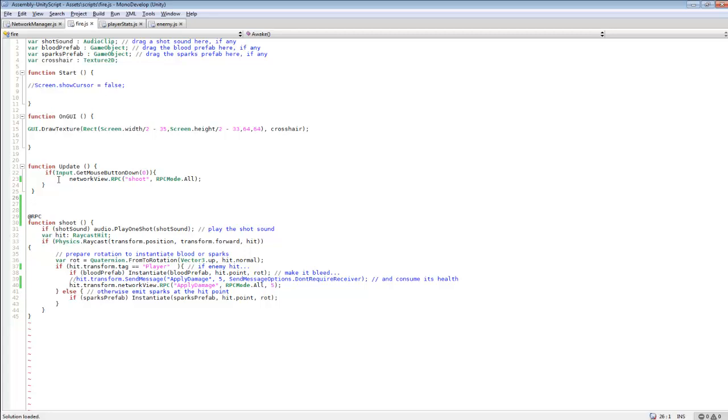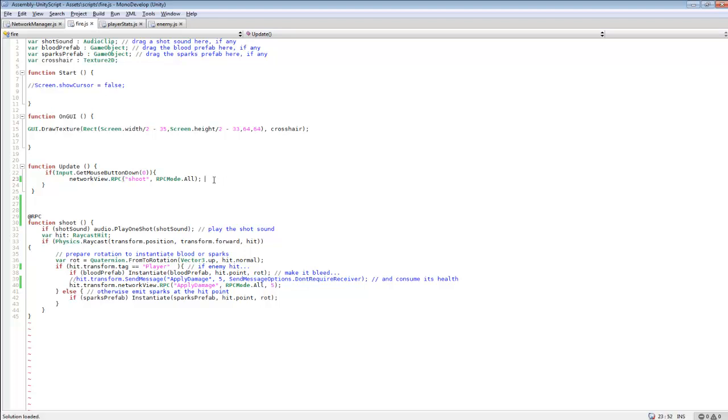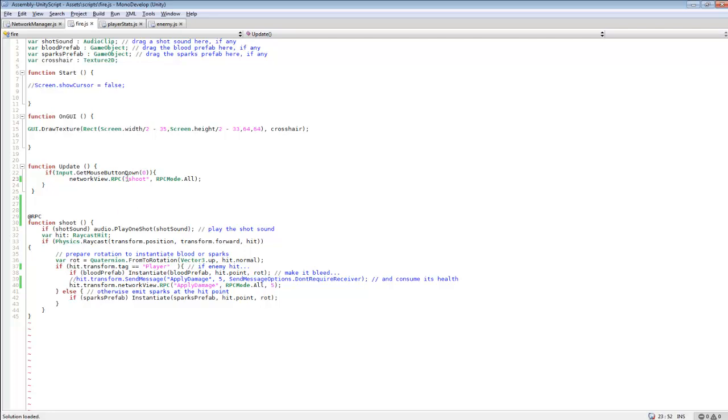So if we go and we fire, it'll take our network view to RPC. So this is how we're calling functions now. Instead of calling functions the normal way, we have to call it like this. Because RPC all means it sends it to everyone who's connected to the server. It's sending out this so everybody can be affected by it. So maybe if you had two teams, you would set RPC mode to only apply to one team or another team, depending on which team you're on. But we won't mess with that right now. So this will basically call the shoot code here.